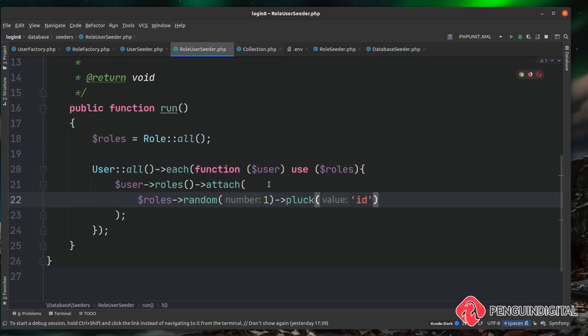We could actually apply multiple roles to a single user — try using random(2) to apply two random roles to each user. In the next video, let's look at building out the front-end interface for our admin section and displaying users from the database.